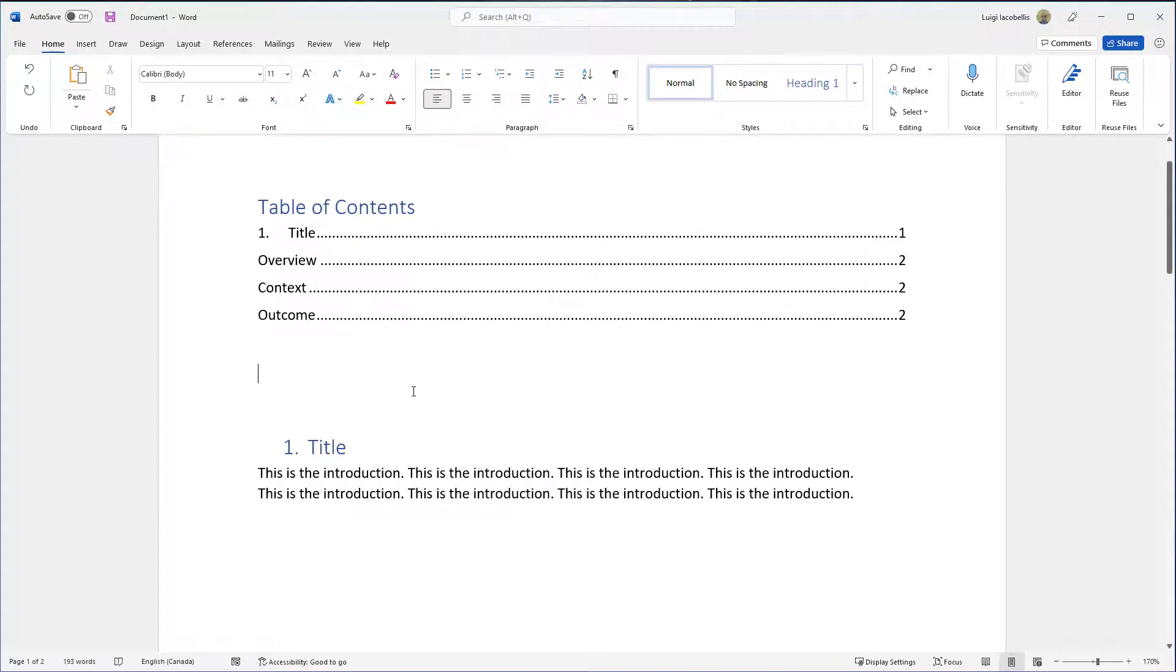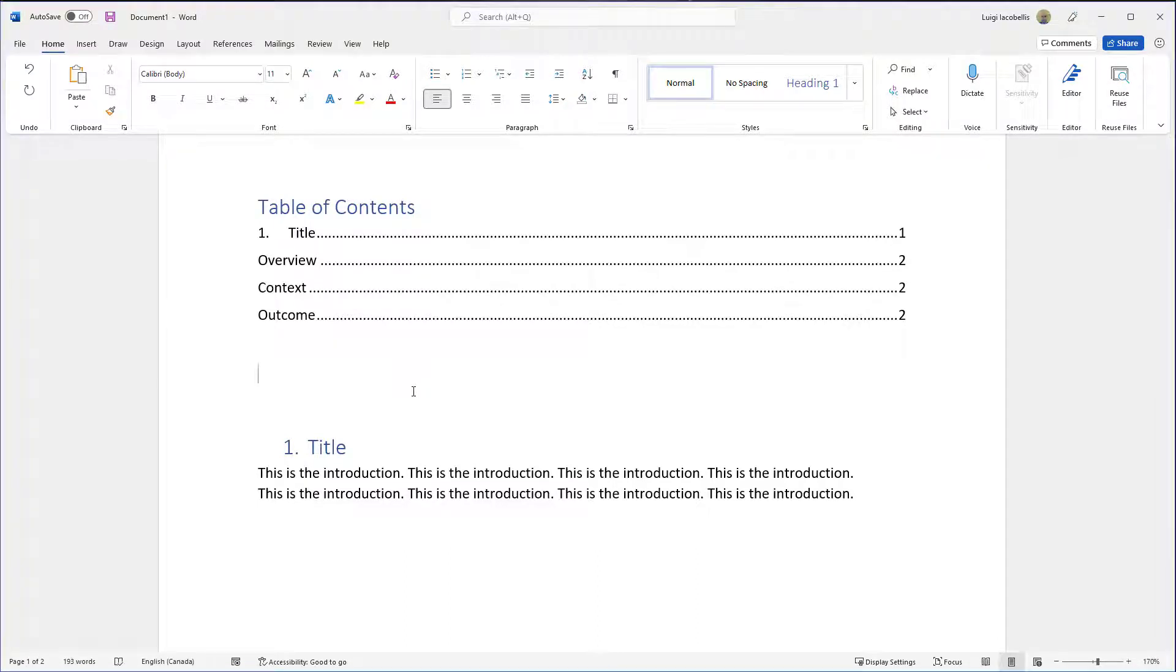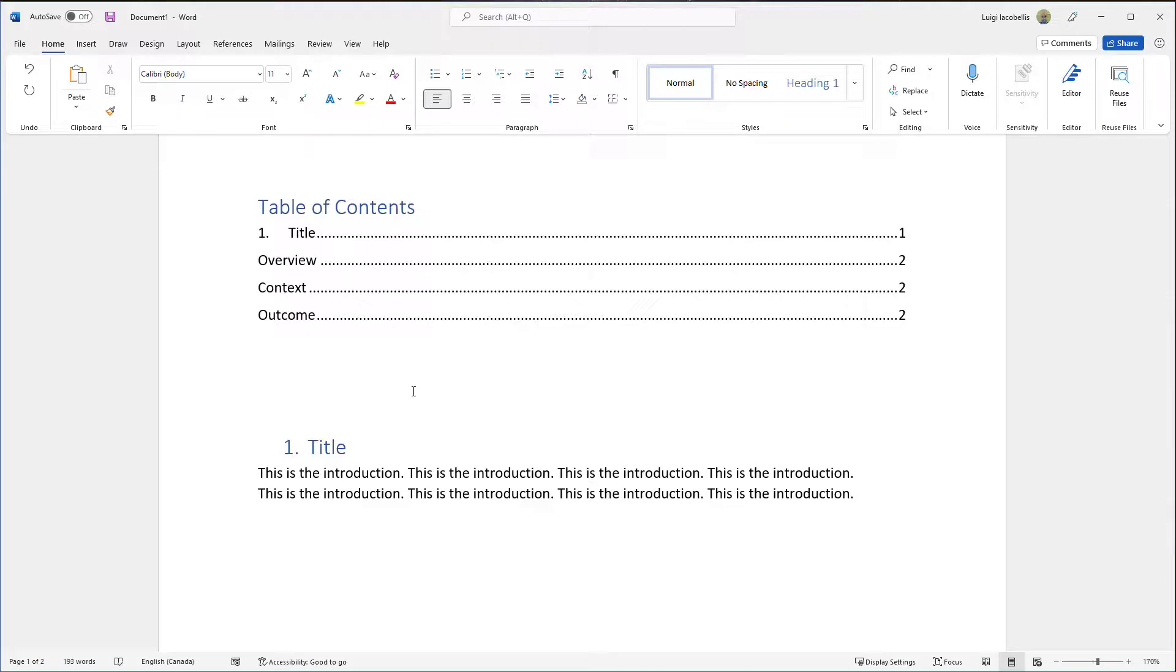So that's it. This was just a quick tutorial showing you how to add a table of contents to a Microsoft Word document. I hope you found this tutorial helpful. If you did, please hit that thumbs up below and be sure to subscribe to stay up to date on the latest Microsoft Word tutorials. I'm Louis Acapellas. Thanks for stopping by. Talk soon.